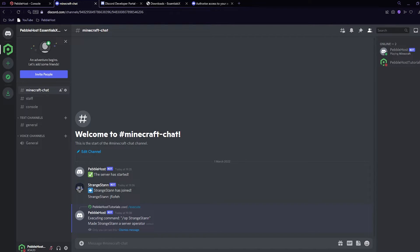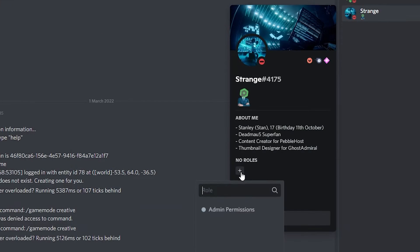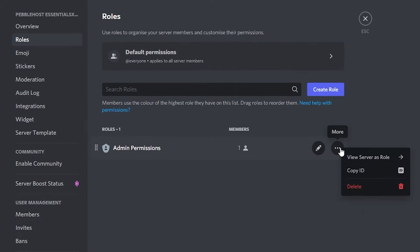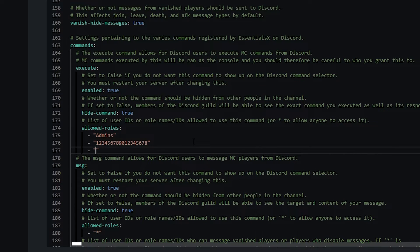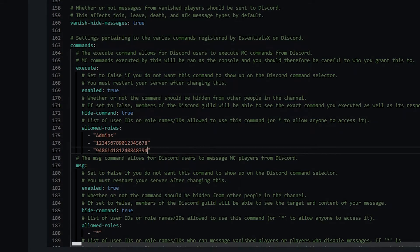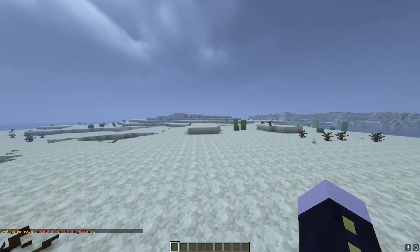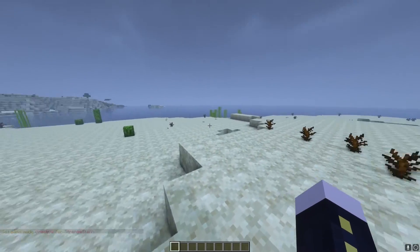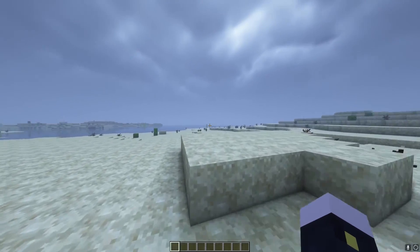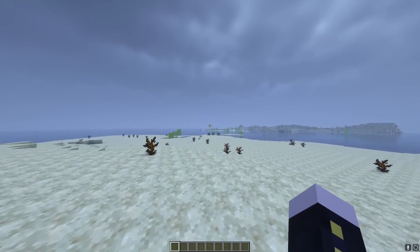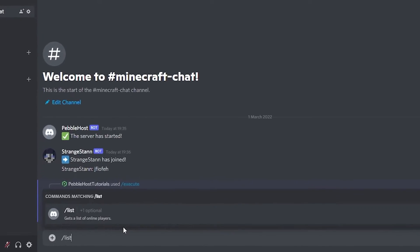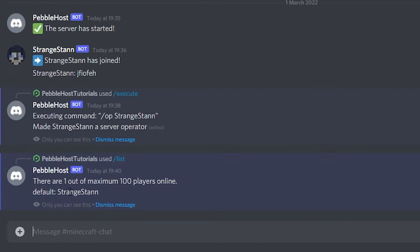There is also something called allowed roles under execute in the config. This means you can select certain roles to be able to use the execute command. By default, the server owner and any admins will be able to use it, but normal users won't. To give someone access, give them an admin role or make a custom role, copy its ID, and put it in the config. Going back to Minecraft, I now have op — so if you didn't have access to your computer and someone needed something, you could simply do it through Discord.